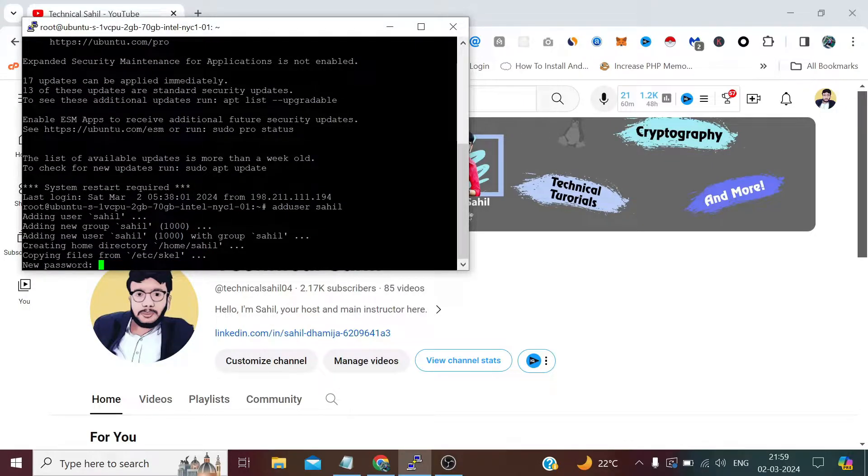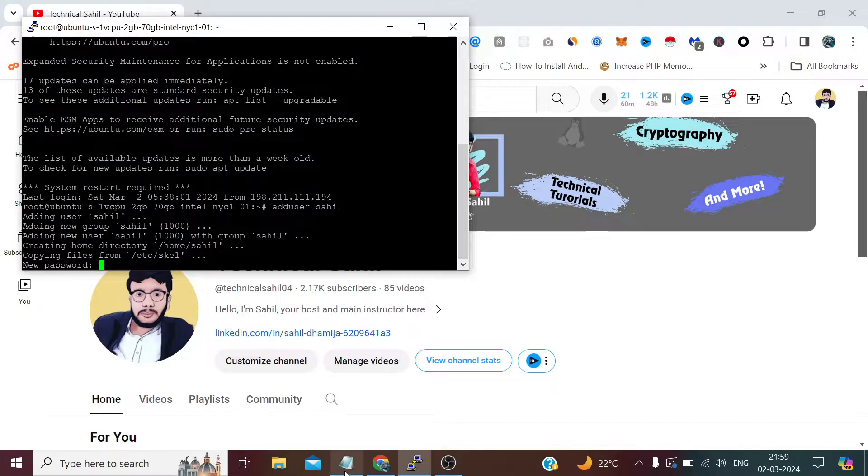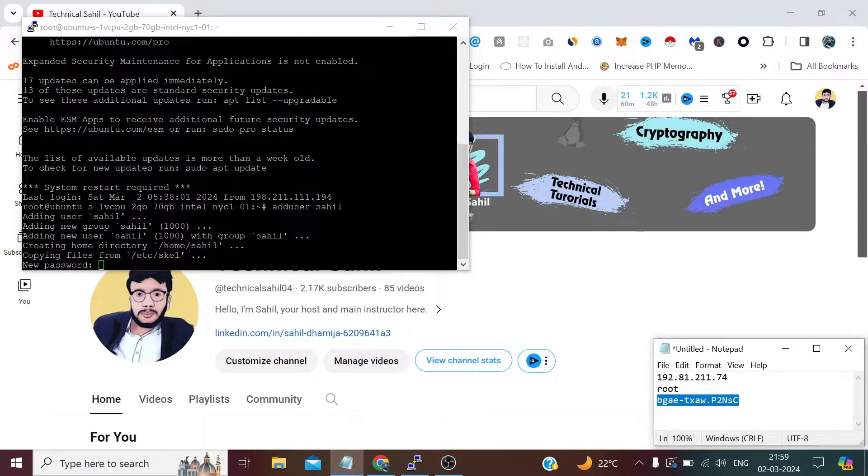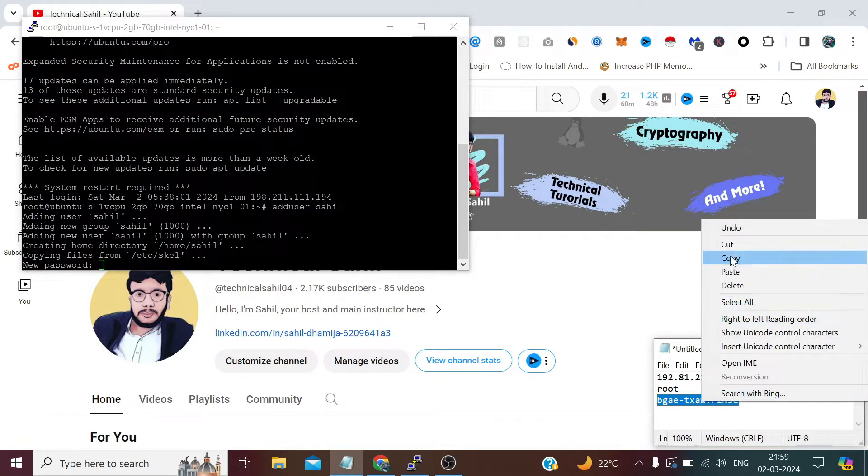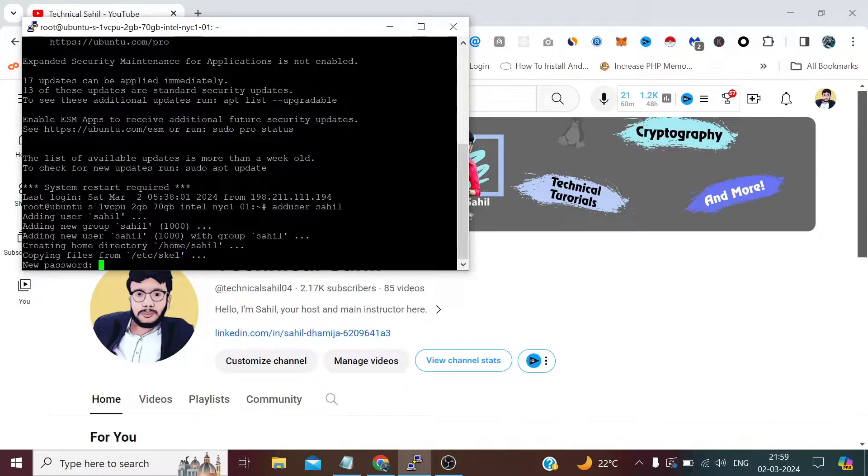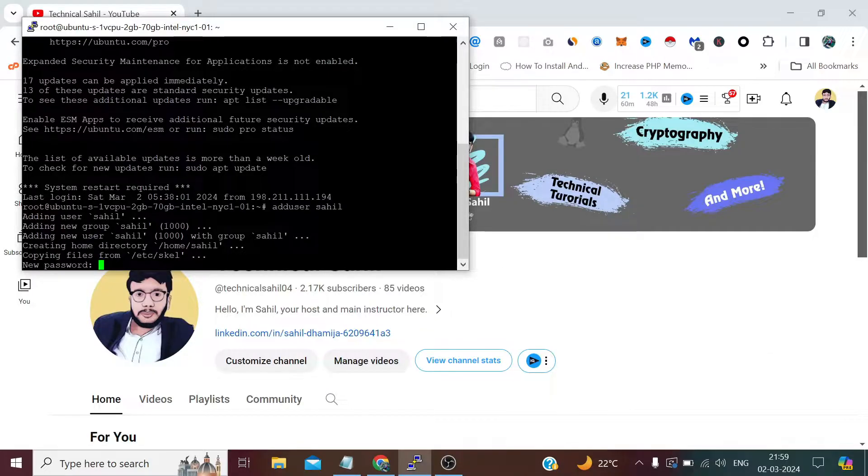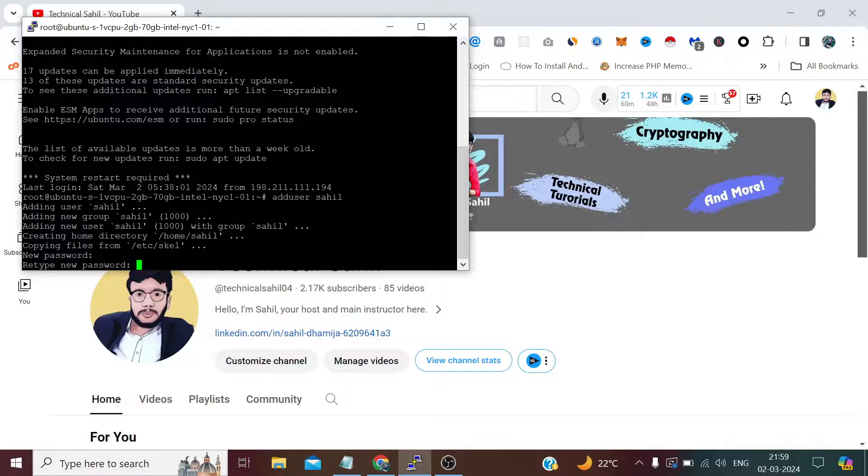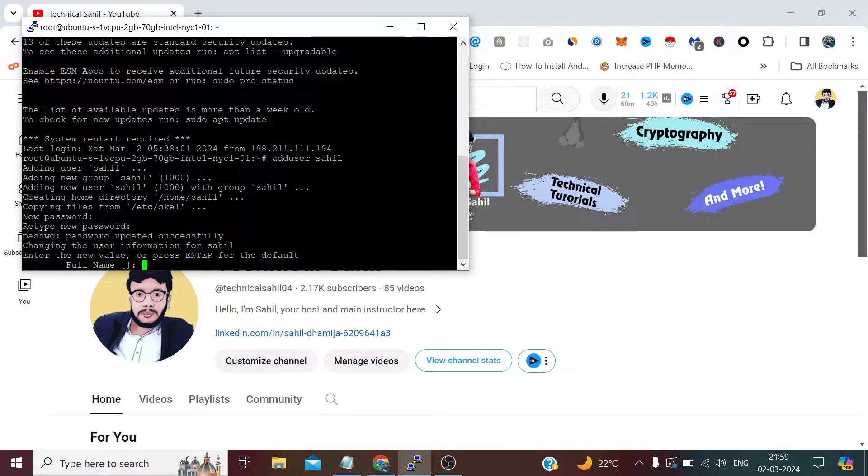Now we need to define the password for the new user. Let me copy the same password. You can also define a different password, but for strong user authentication, I'm doing this.